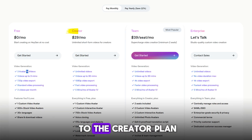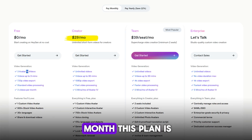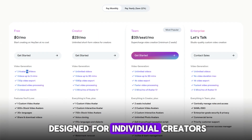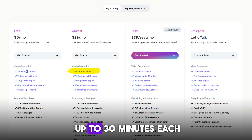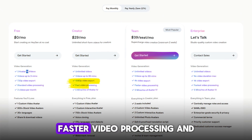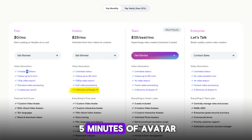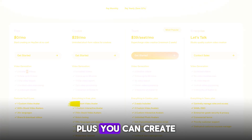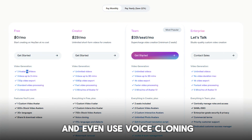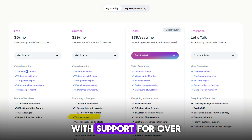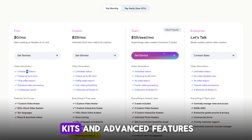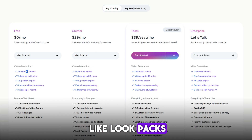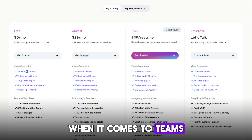Now let's move on to the Creator plan, priced at $29 per month. This plan is designed for individual creators who want to take their videos to the next level. You get unlimited videos up to 30 minutes each, 1080p exports, faster video processing, and five minutes of Avatar 4 per month. Plus, you can create one custom video avatar and use voice cloning, with support for over 175 languages and dialects, removal of watermarks, brand kits, and advanced features like look packs. This plan offers great value for serious content creators.